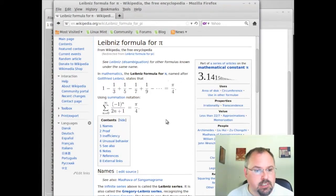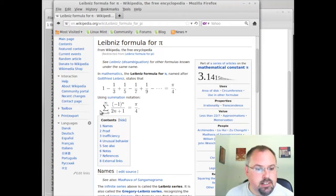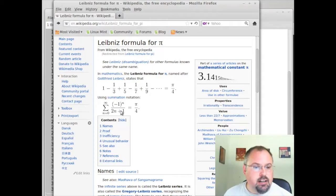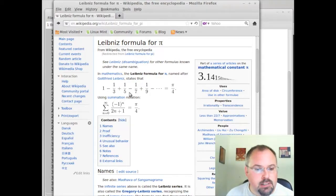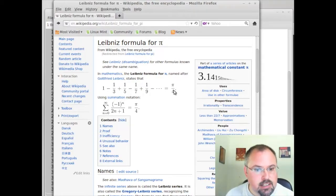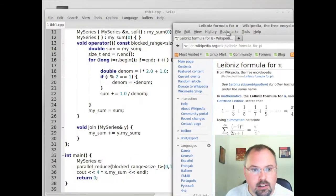The Leibniz formula is just a series summation of 1 minus 1/3 plus 1/5 minus 1/7 on and on. And that gives us pi over 4.